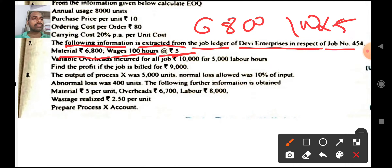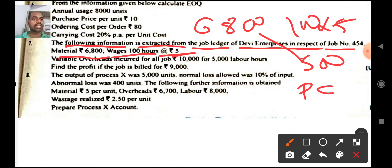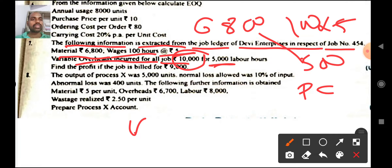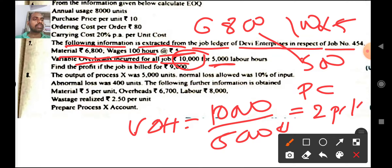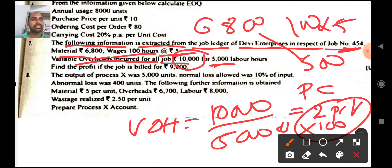100 hours into 500 — if you add these two you will get prime cost, as there are no direct expenses. Variable overheads for all jobs: 10,000 rupees for 5000 labor hours. So variable overheads equals 10,000 divided by 5000 hours = 2 rupees per hour. Into 100 hours for job number 454, so 100 into 2 rupees = 200 rupees — that is your variable overheads.